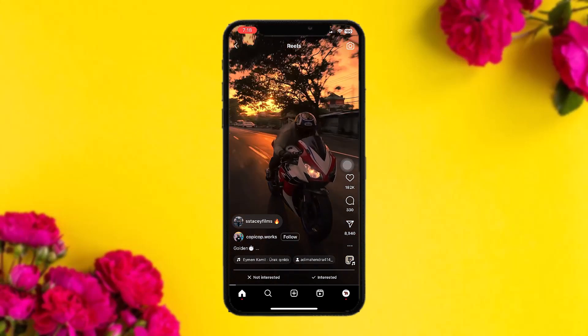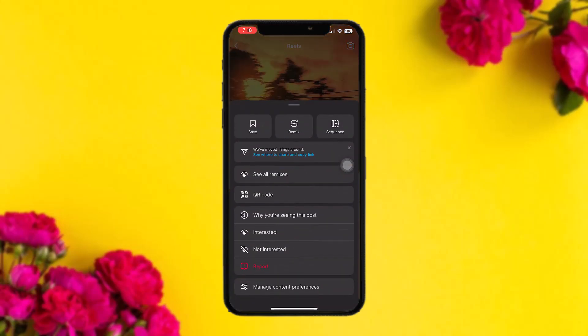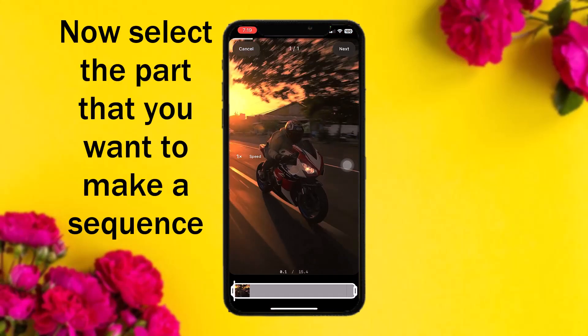Simply tap on the three-dot icon, and then on the top you'll be getting three options: save, remix, and sequence. Simply tap on sequence.